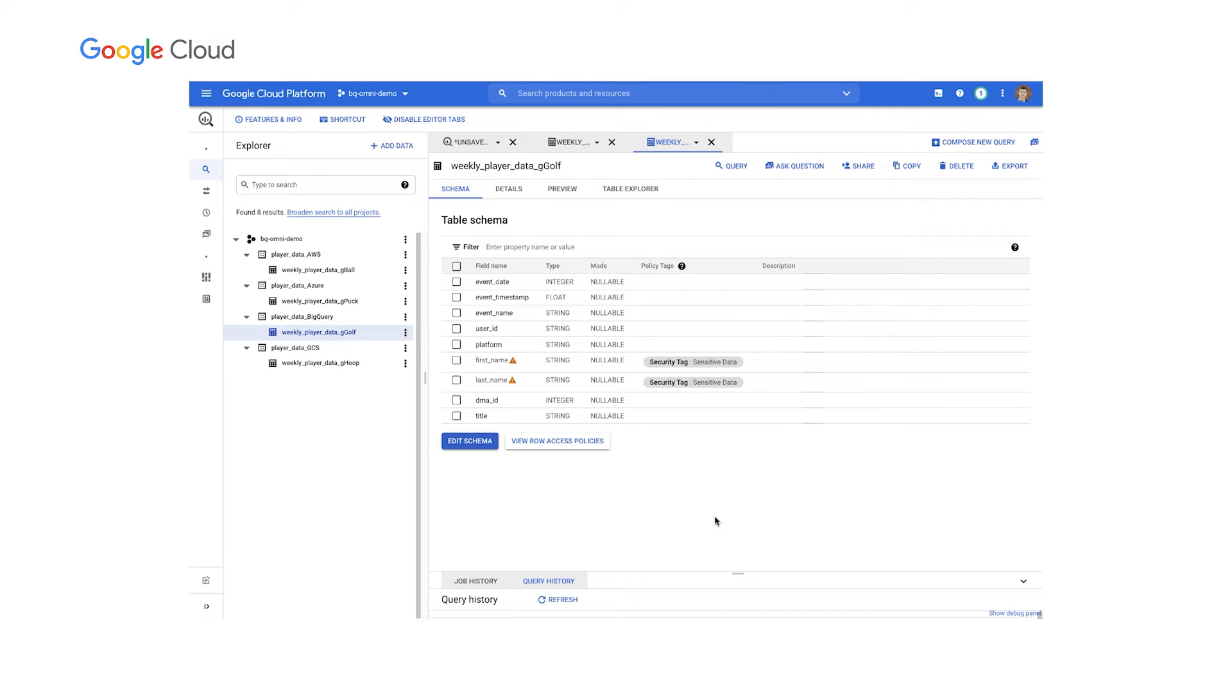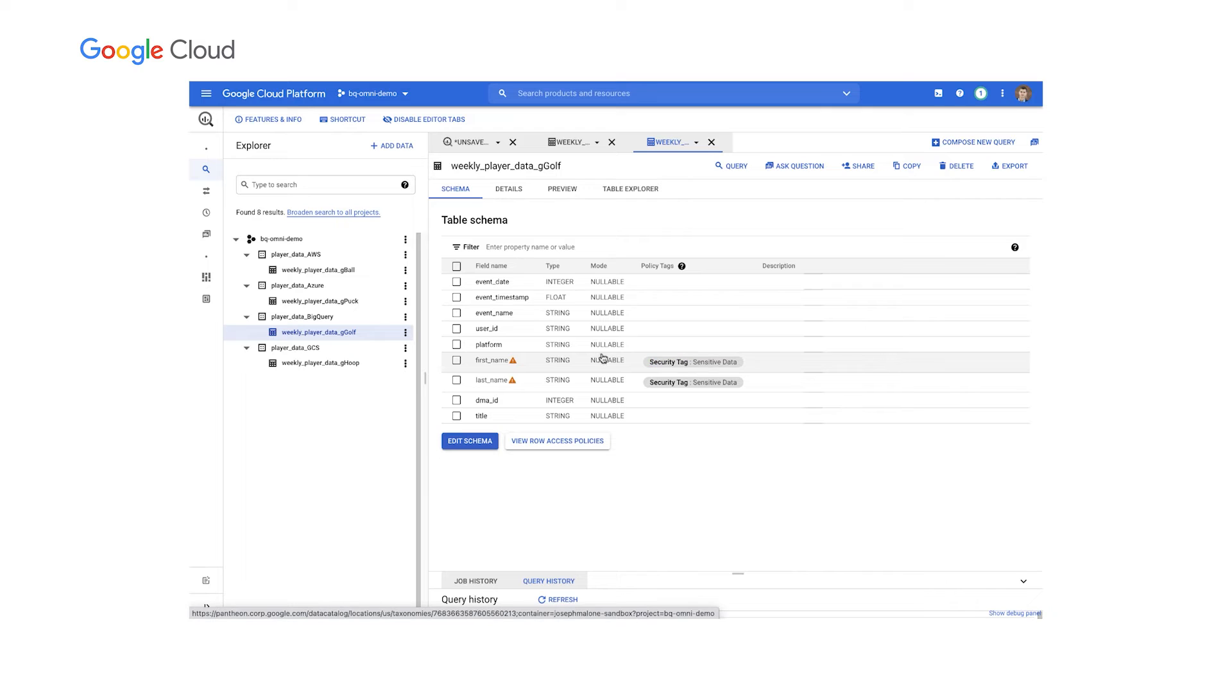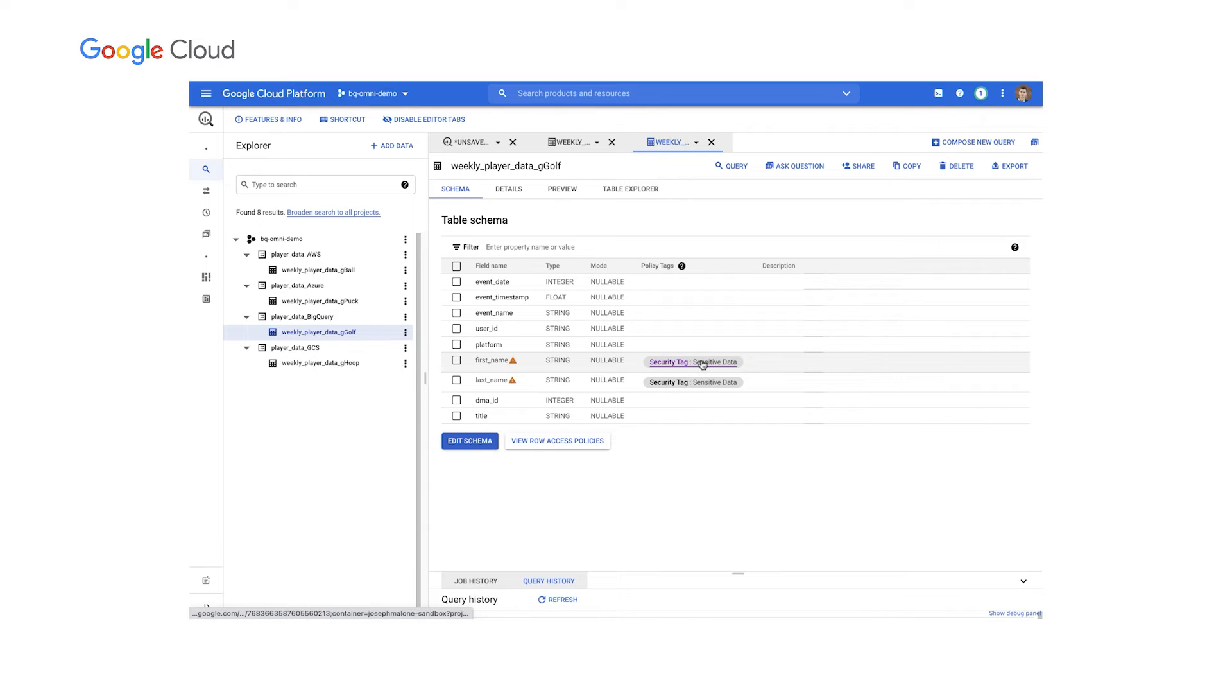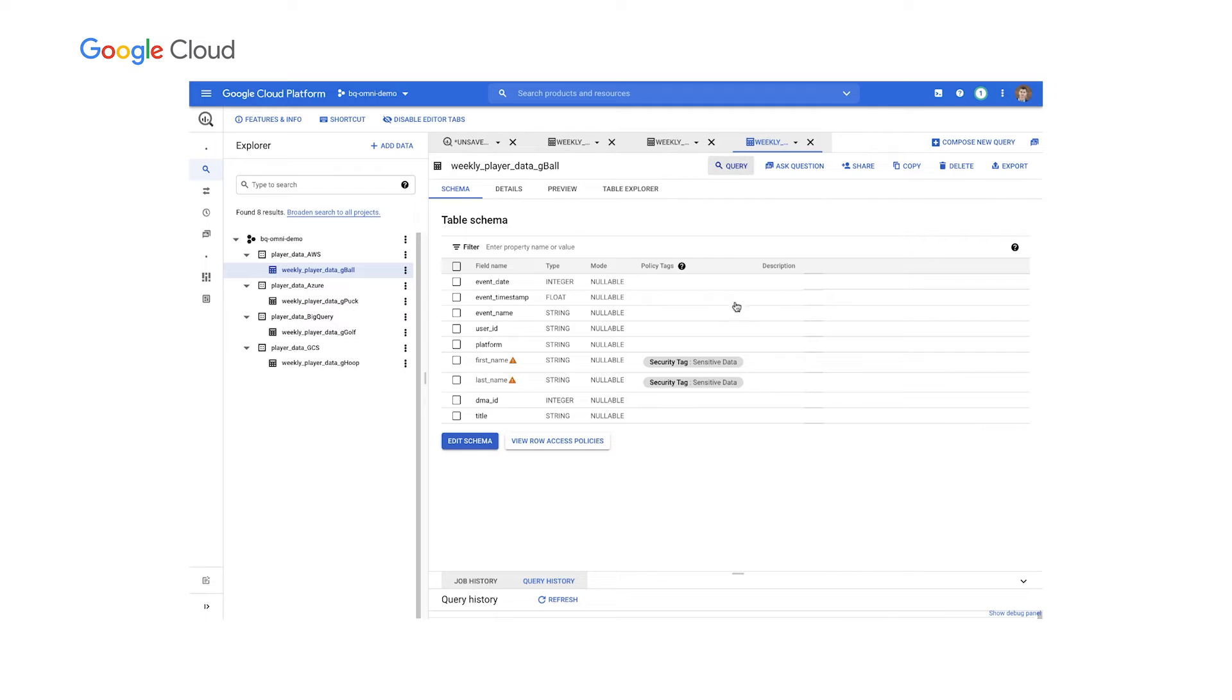We'll be launching a feature called Authorized External Tables here in preview very soon. All of these data tables are actually set up with one of these Authorized External Tables. And what these tables allow us to do is delegate access and control fine-grained security policies at the table, the column,